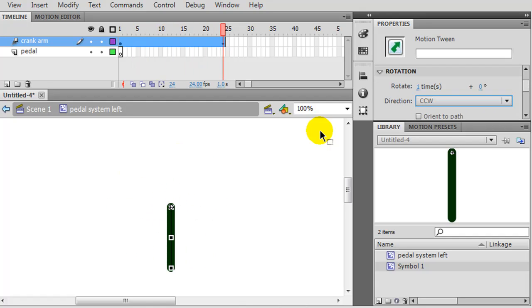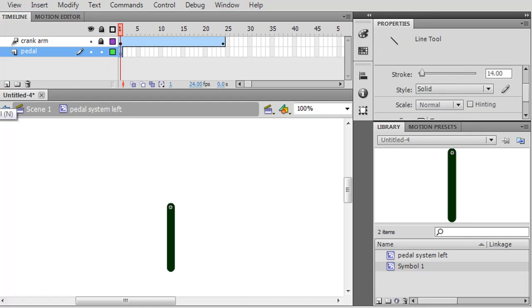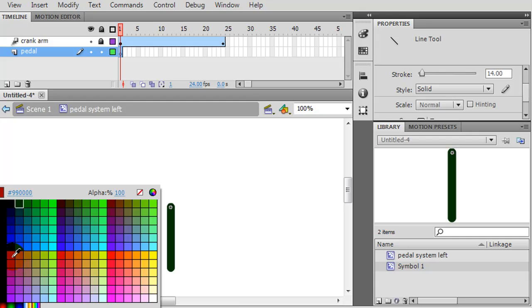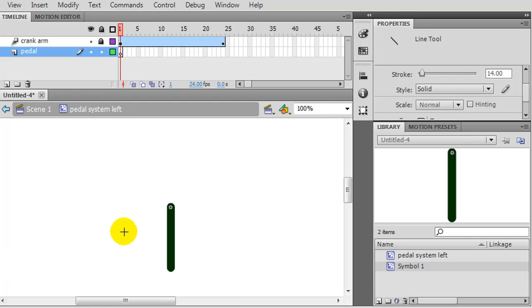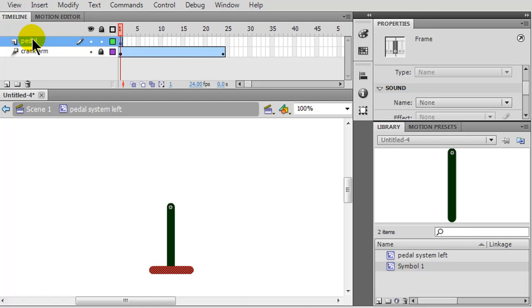Next order of business is the pedal itself. I'm going to lock my layer down for my crank arm and focus on frame one of my pedal. For my pedal I'm also going to use a line tool. I'll change it to a different color so it stands out - dark red. I'll draw the pedal at the lower portion of my crank arm. I'd actually like the pedal to be on top of the crank arm so I'll just move it up.